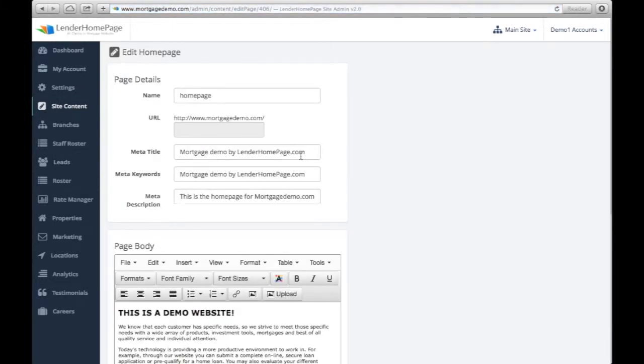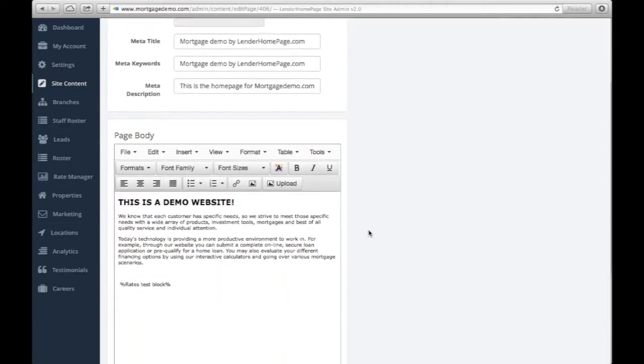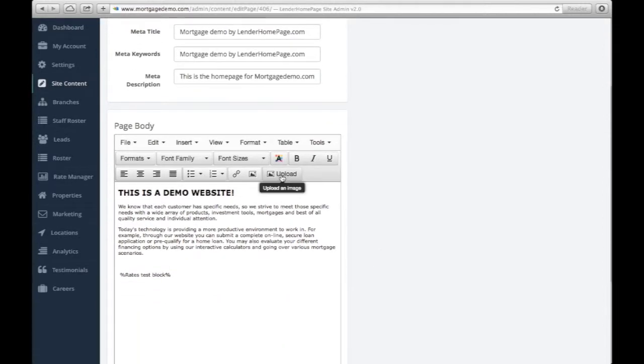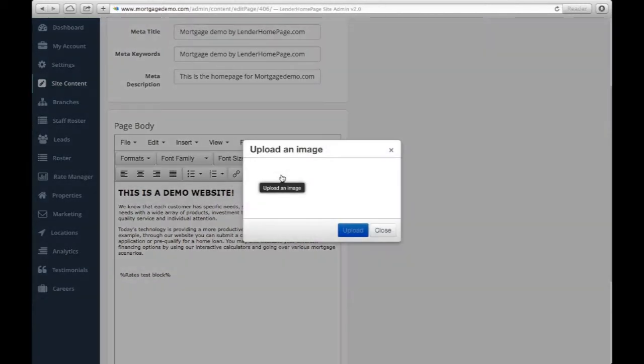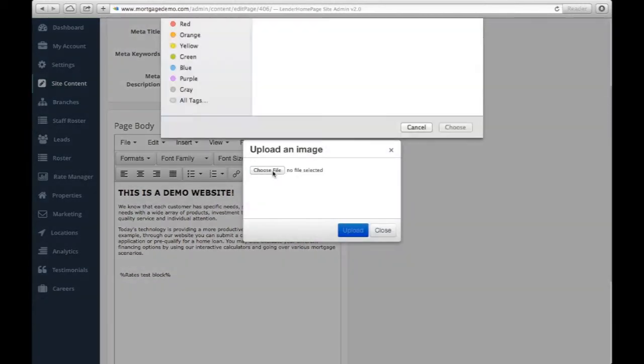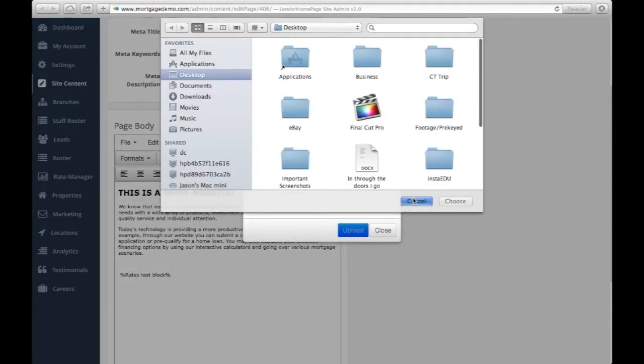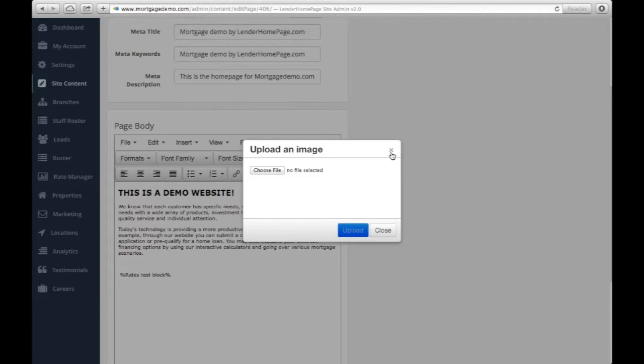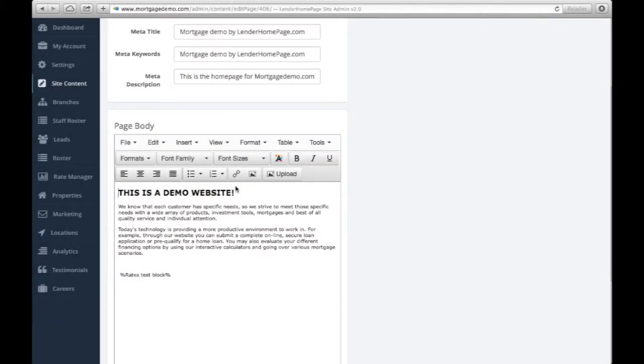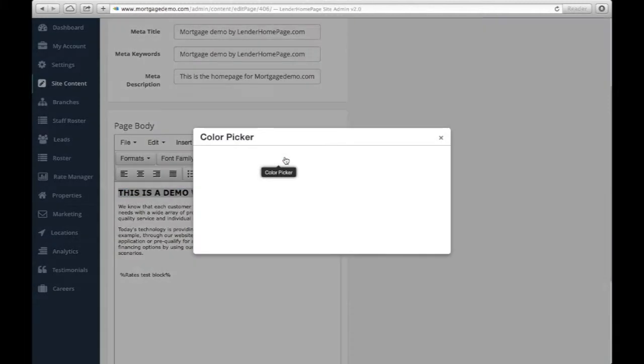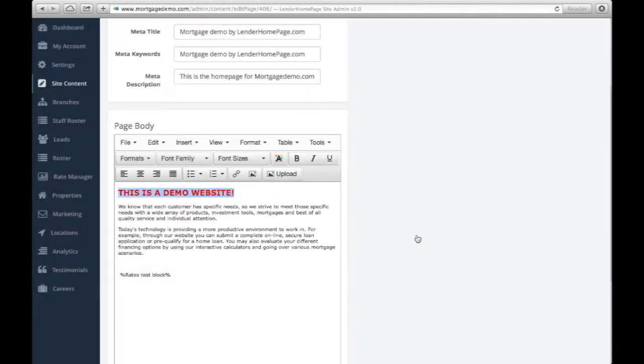You can enter meta tags to help search engines properly index your page, upload and insert photos, change font size, color, format and more.